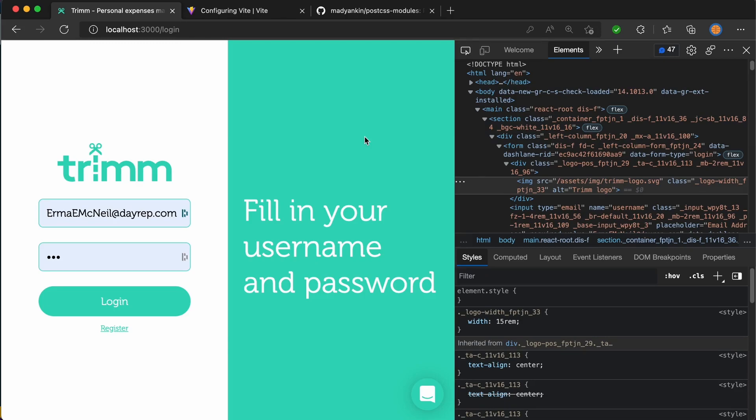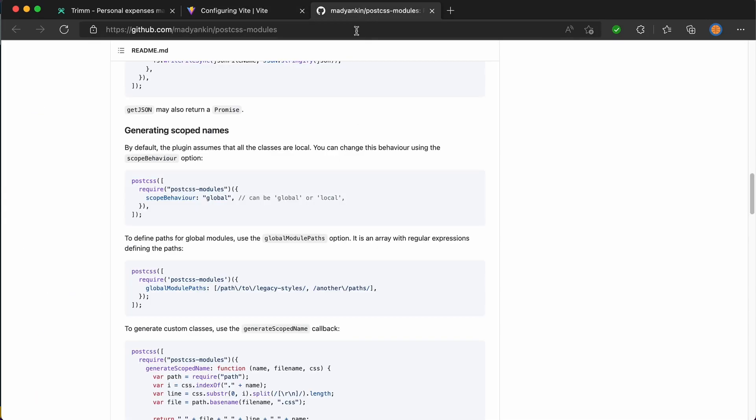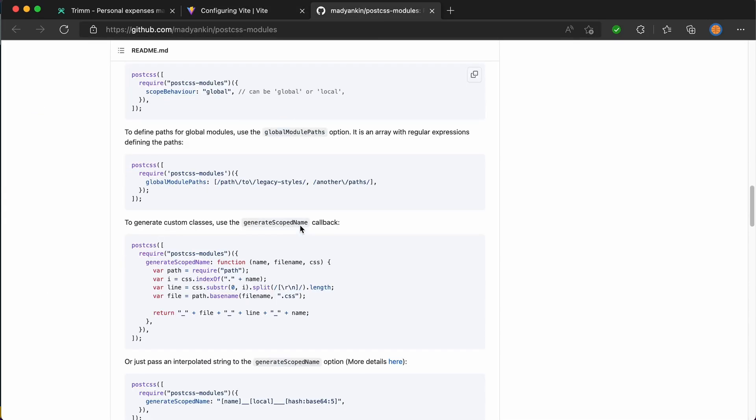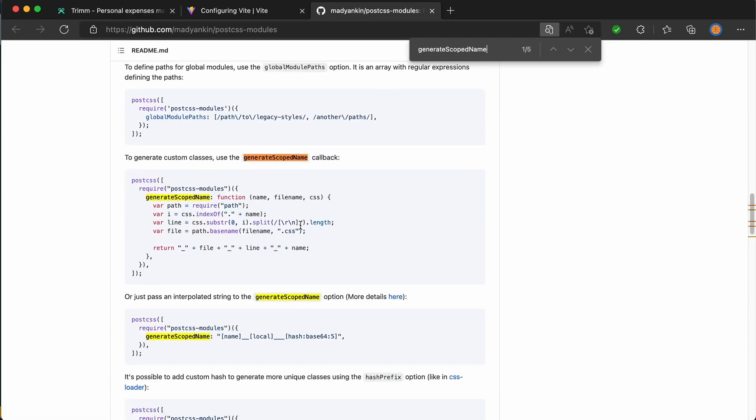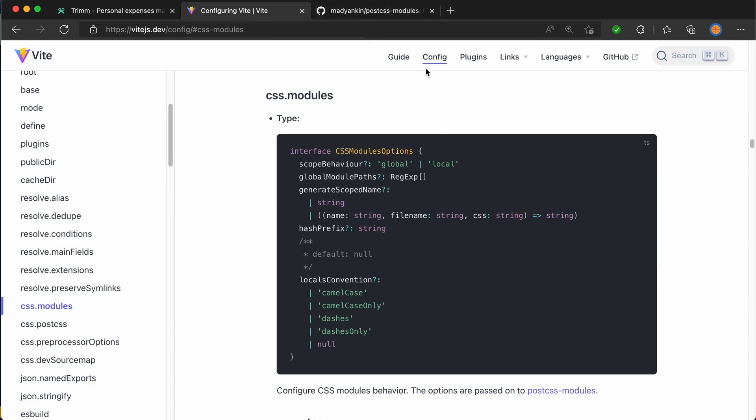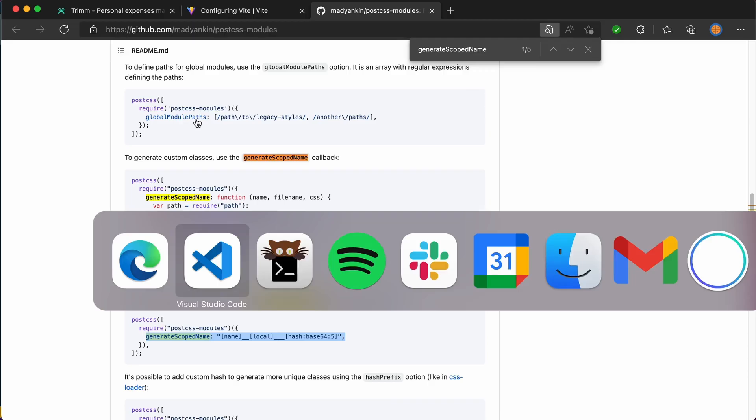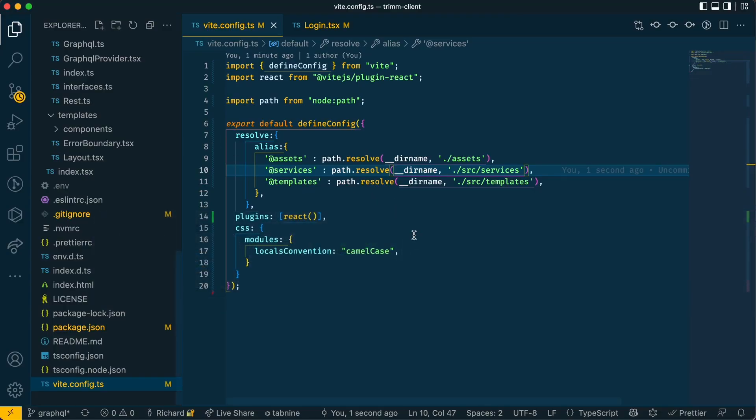But that involves a bit more with the Vite code. As you can see here, there's generate scoped name, which can be used to generate the name of the CSS class that we want to show. And you can see what kind of options this has over here. So if I search for that, you can see it can return a string as expected here. Or you can have this function which takes name, file name, CSS, which looks like this. We are not going to use this, we're just going to use this bit. So if I copy this over here and paste that in the Vite config,